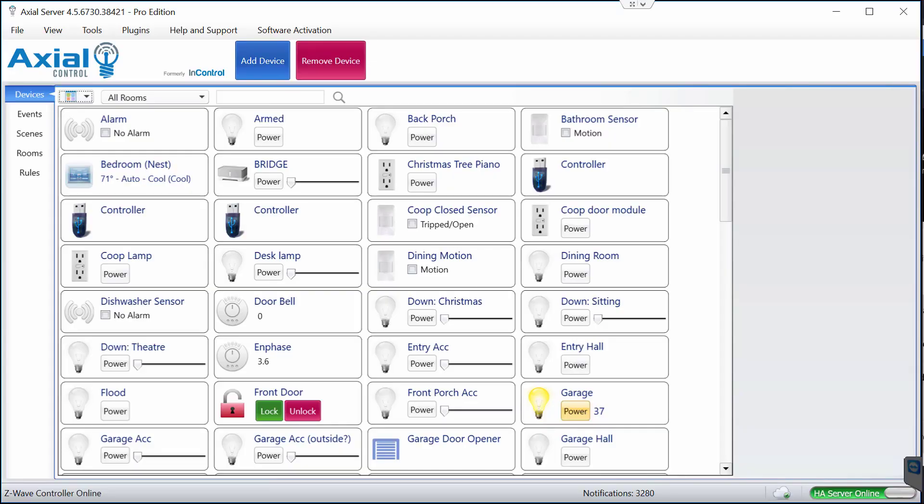Hello everyone, this is Ryan. Today I'd like to show you how to use a routine within Alexa to activate a scene within Axial Control. Now there's no direct way to do this as of yet within the Amazon Echo app. My main goal is to be able to execute a routine that will turn on my air conditioner when I'm home, and likewise a second routine that will shut things down when I leave the house. So we've come up with a workaround and I'll demonstrate how to do this.